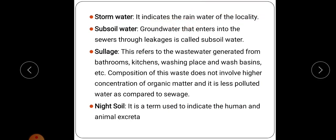Next is sullage. Sullage refers to the wastewater generated from bathrooms, kitchens, washing places and wash basins. The composition of this waste does not involve higher concentrations of organic matter and it will be less polluted water as compared to sewage. It is only mildly polluting, not as poisonous as sewage, and is less polluted compared to sewage. That is known as sullage.